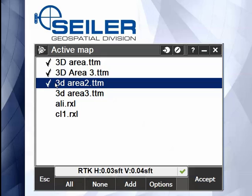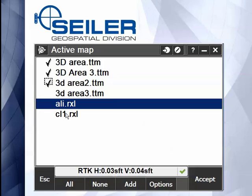If you check an item a second time, you see it gets a little box around it. That means that that's active. So this is visible, and this is active.